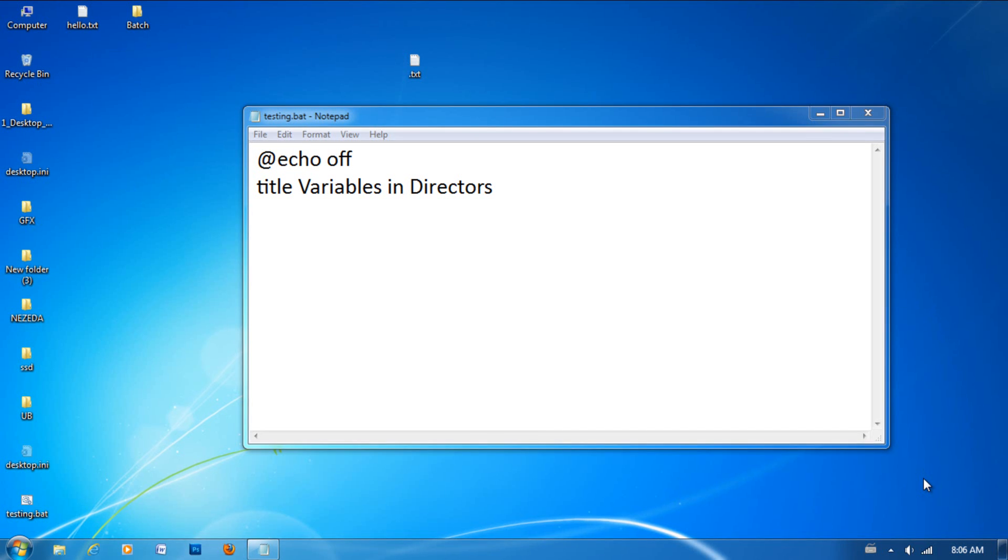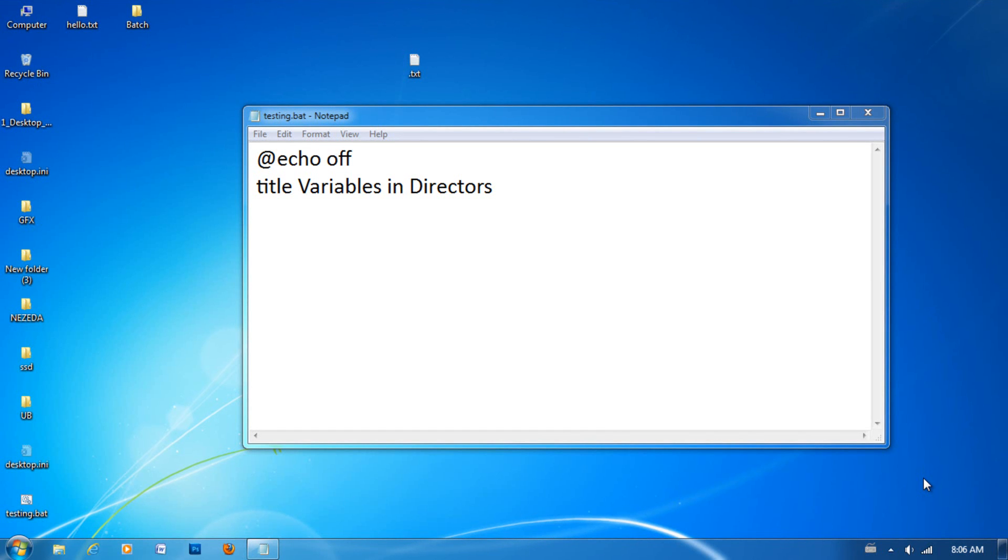Hey guys, welcome to another lesson of batch file scripting. I believe this is your seventh lesson and today we will be learning more about directors.